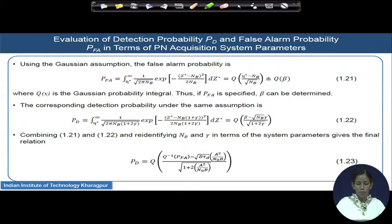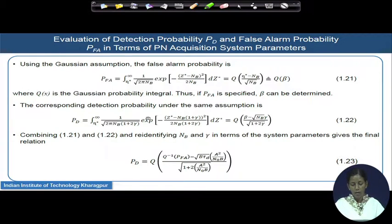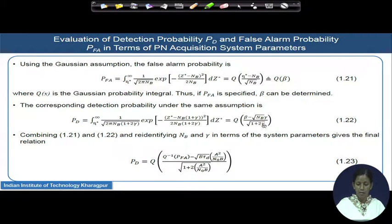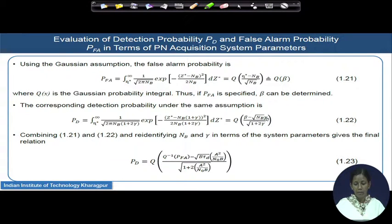Correspondingly, the detection probability is also given by a Q-function where the variance term is (1 + 2γ) and the mean is N_B·(1 + γ), leading to a short-form expression for detection probability. Note that inside the detection probability, not only γ (the SNR) is involved, but also the false alarm section's β — which is a function of η* and N_B. So the threshold, N_B, and SNR all appear in the expression of detection probability.